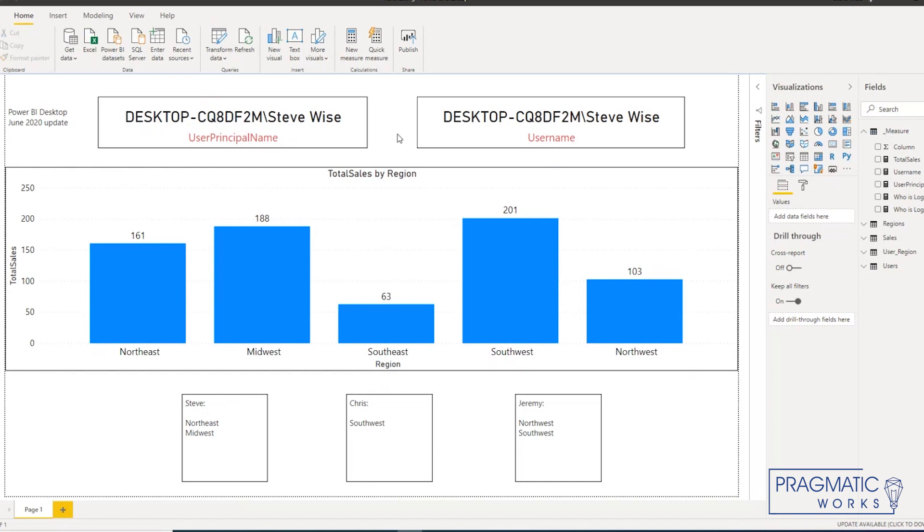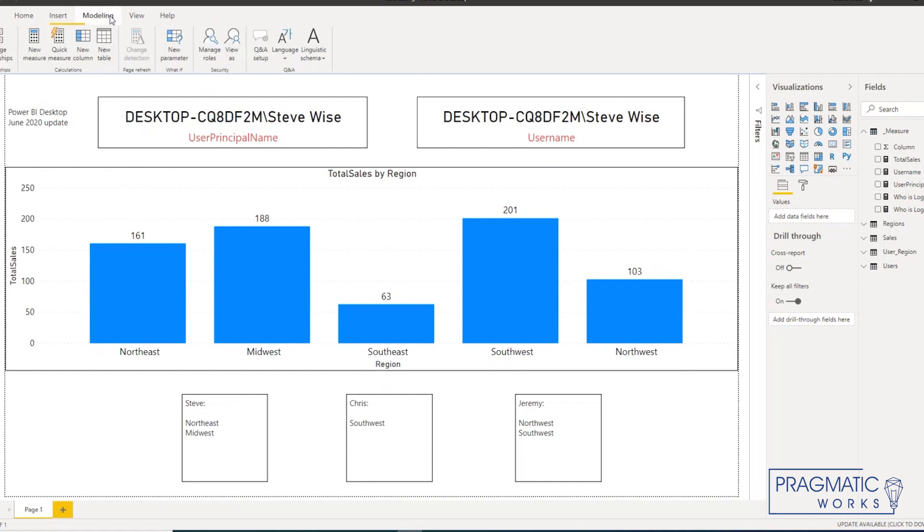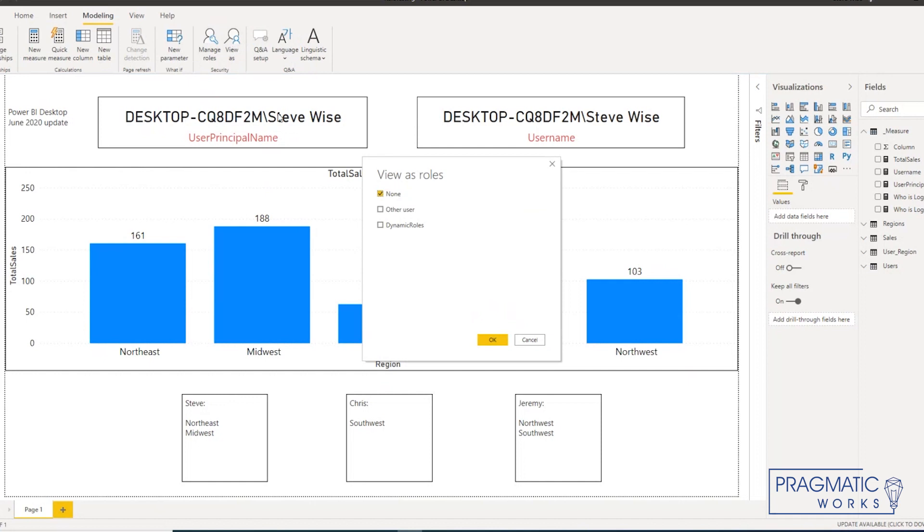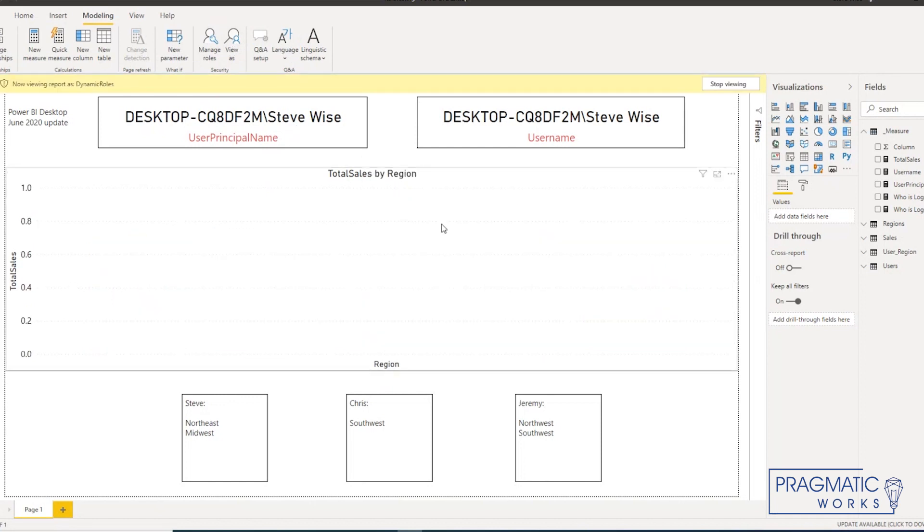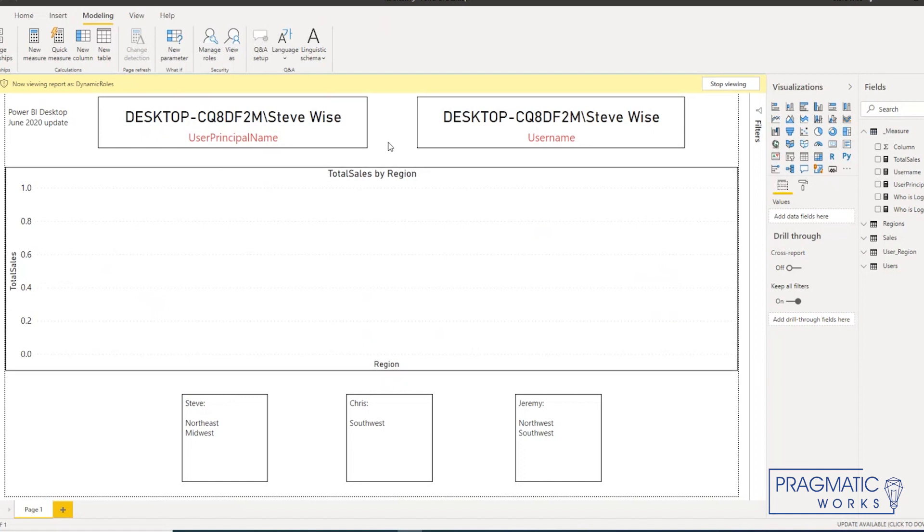So if we want to test this in Power BI desktop, we need to recognize that this is taking place. Under the modeling tab when we come to view as, if I just click the role I want to test and I kick it off without any other inputs, it's not going to work.